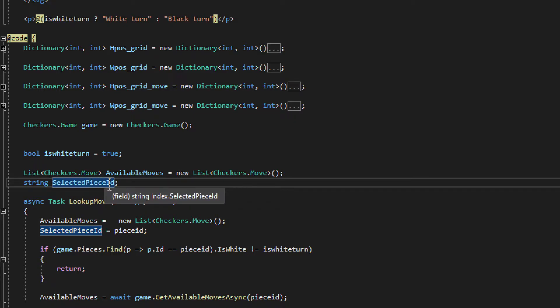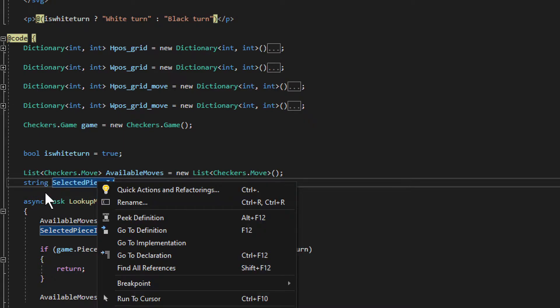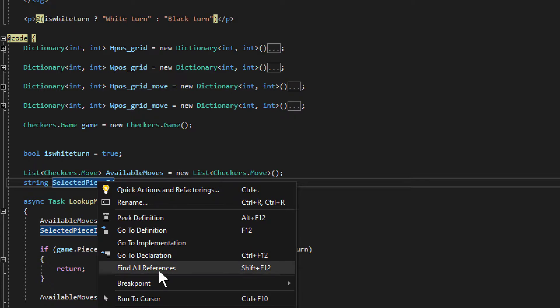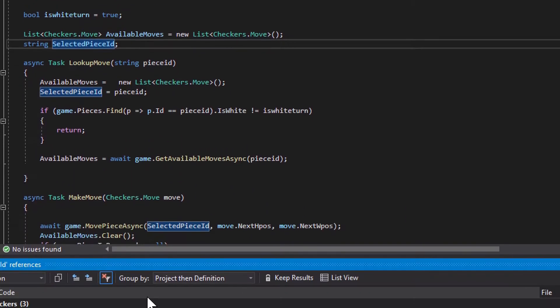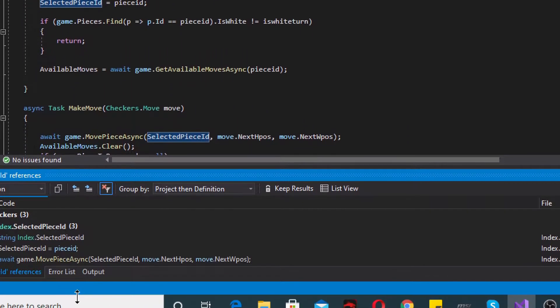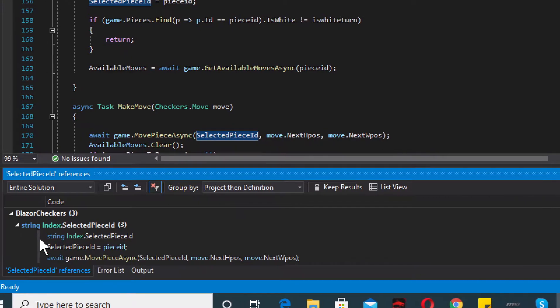Now if I want to check or find all the places where this was used, I will right-click on it, I'll right-click on the declared variable and I will find all references.